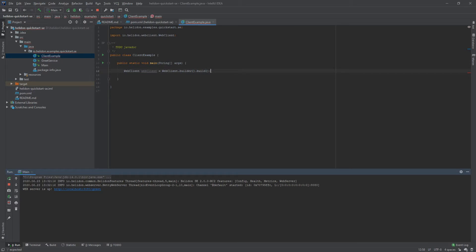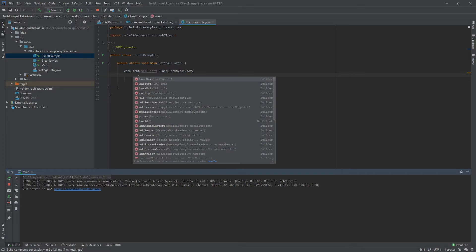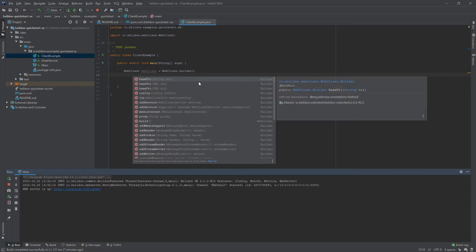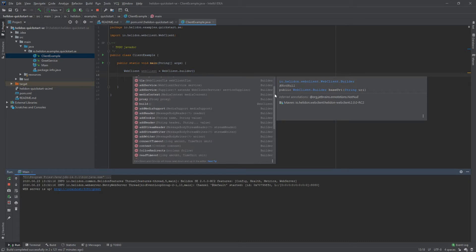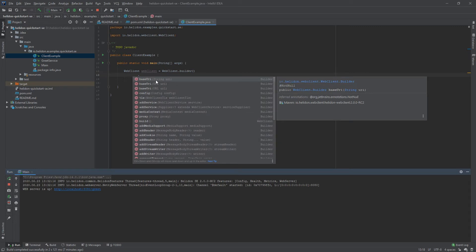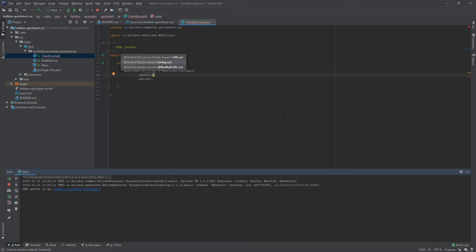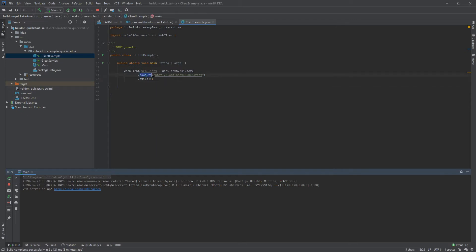So let's call builder.build() — this is basically exactly what the create method would do, but here we can also configure the web client. As you can see, there are many different configuration options. In our example, the first one we will use is the base URI. Select it and paste the URL we copied earlier. This tells the web client that this URI is the starting point for every request that will be executed.